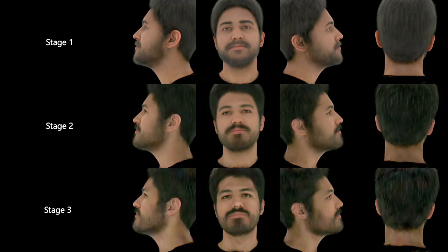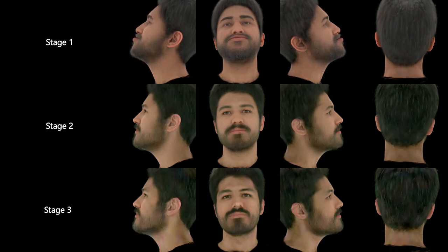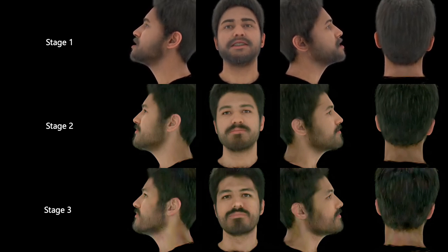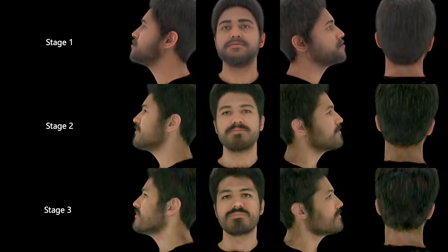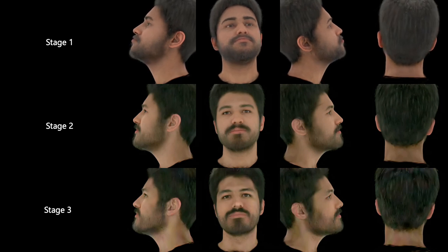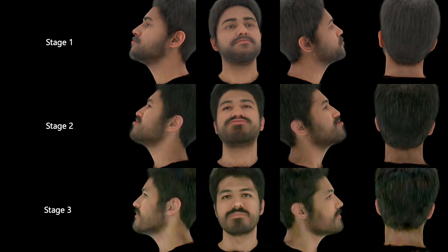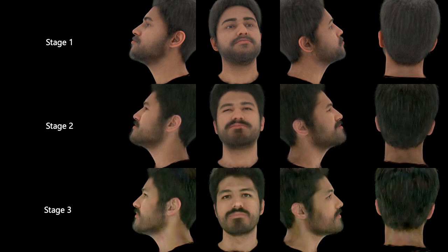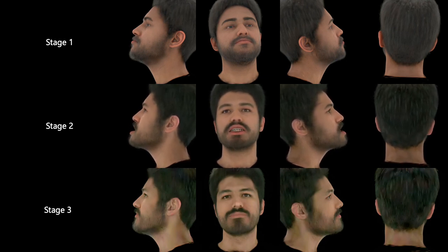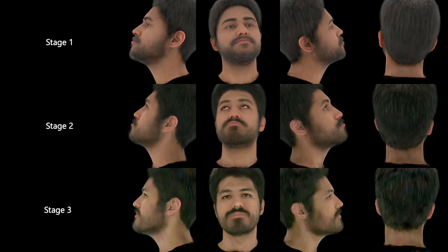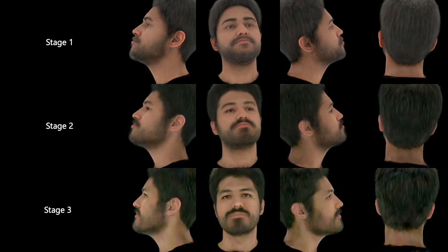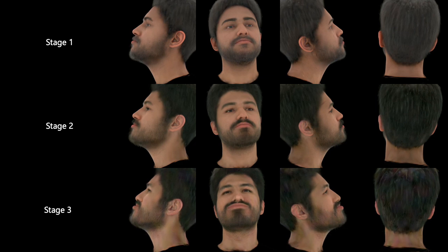Our fitting process has three stages. First, we optimize the latent code Z for our subject, resulting in a fully synthetic-looking avatar. We next fine-tune the decoder MLP. By taking advantage of correlations in per-Gaussian features, we can update the color to match the back of the head, despite never having seen this region for this subject. Finally, we fine-tune the Gaussians directly to improve the quality in the areas we have data for.